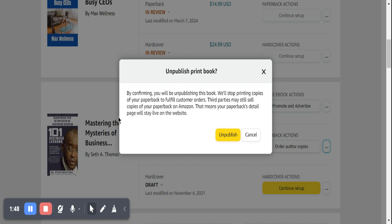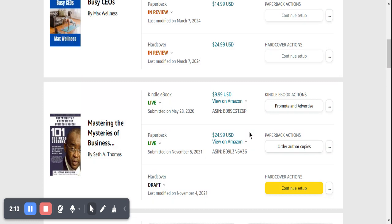Even though Amazon will not fulfill any further customer orders, third parties who already have copies of your book will still be able to have access to the details page of your book as evidence that your book was actually live on Amazon before they got that copy. So that is the whole idea. If you agree with this, you click on 'Unpublish' and then your book goes out of sale from Amazon's website.